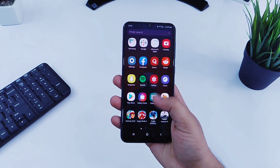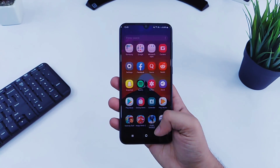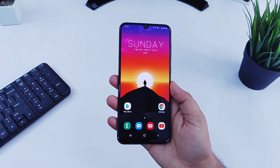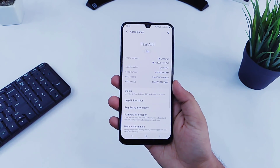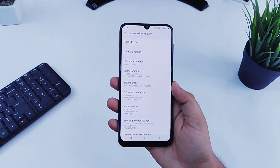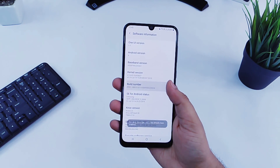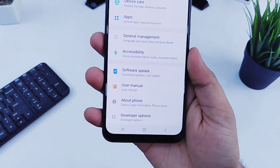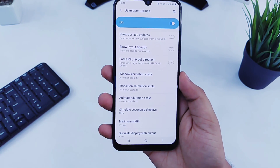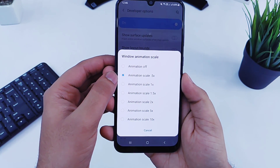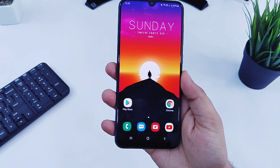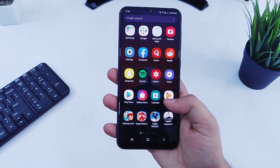The next thing I will show you is how you can improve the performance of your device by speeding up the animations to make your device faster and snappier. Go to Settings, About Phone, Software Information, and tap on the build number seven times. Now you will see the Developer Options in your settings menu. Click on it, scroll down, and set window animation and transition animation to 0.5. Your phone will feel much faster and snappier than before.